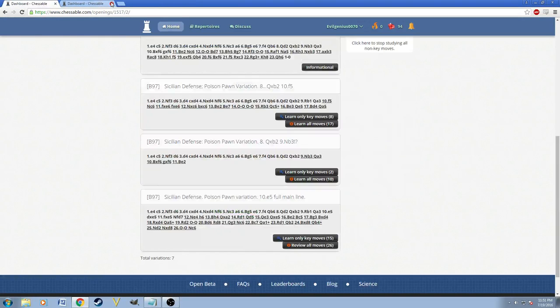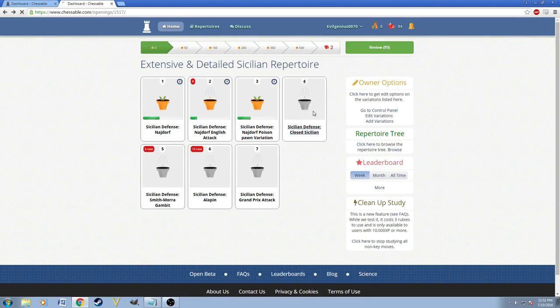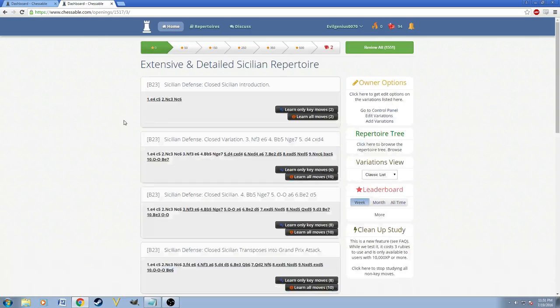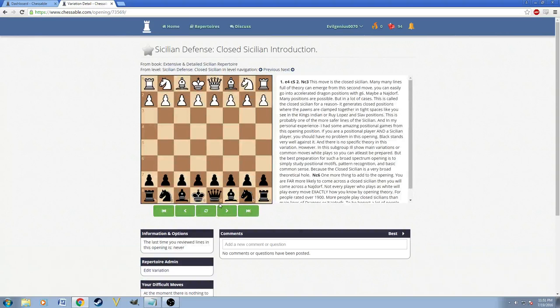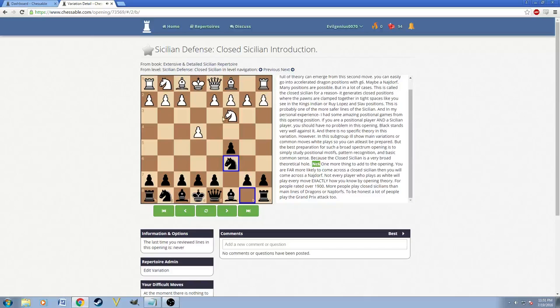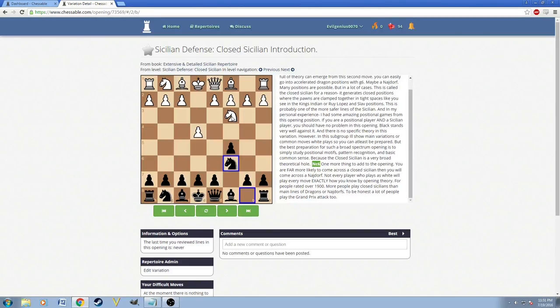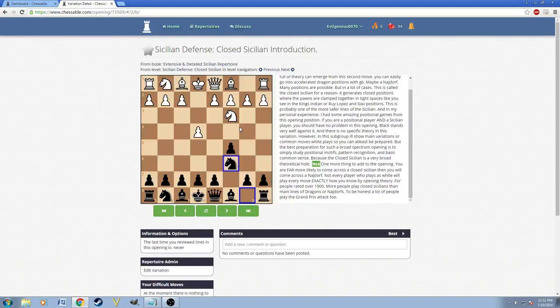And we're going to go ahead and go straight to the closed Sicilian, which a lot of people told me they have issues with. So, the closed Sicilian is basically—I also had an introduction for each one. The closed Sicilian often goes up as this kind of move. You know, like I said, you're far more likely to come across a closed Sicilian than you are with a Najdorf.